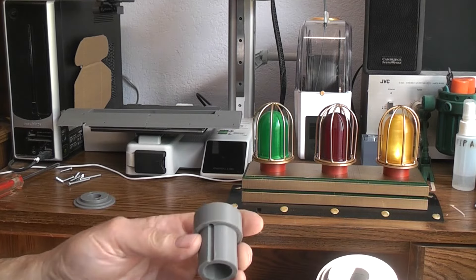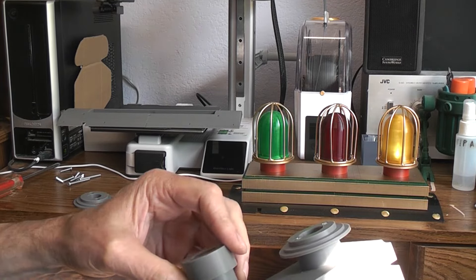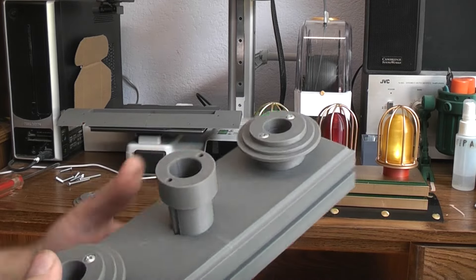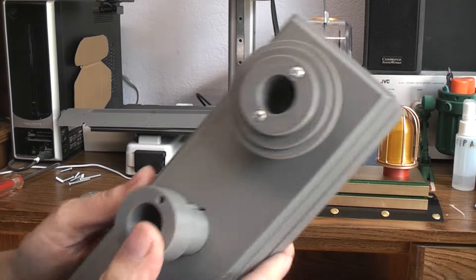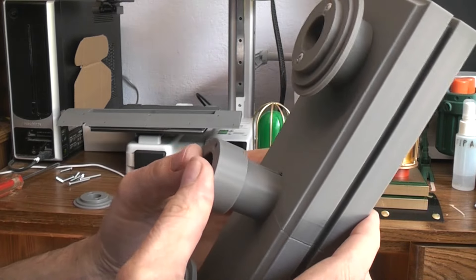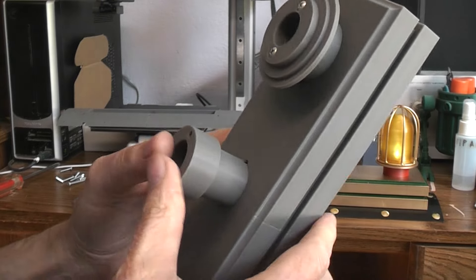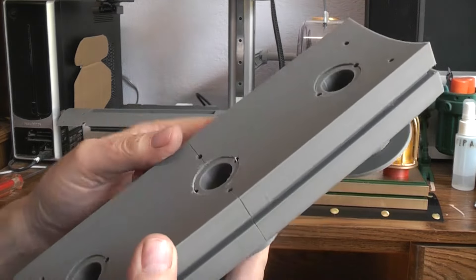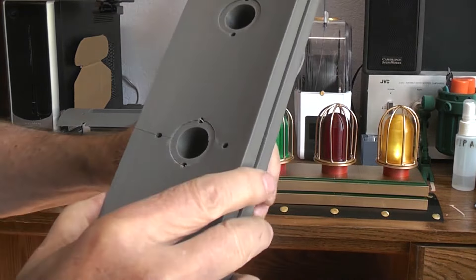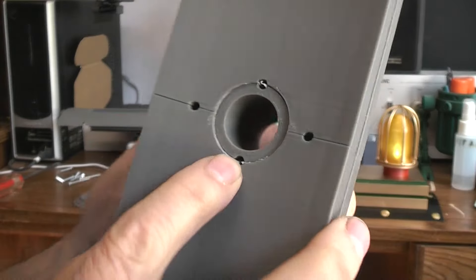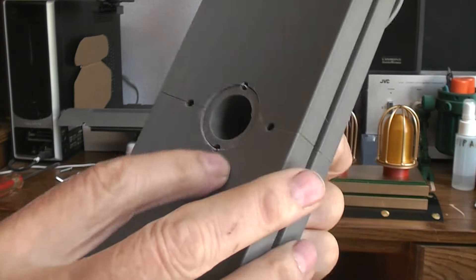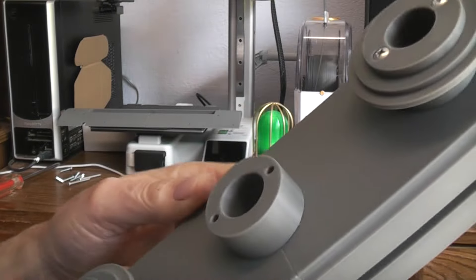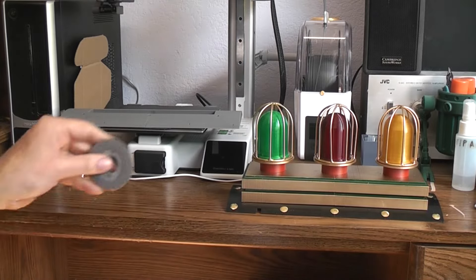And then that hole will fit right in if you line that up like that and if you get it turned right to where the screw holes in both halves kind of match up. You're good to go.